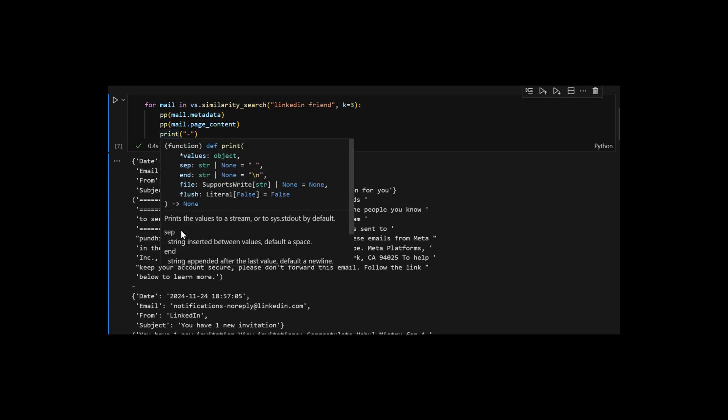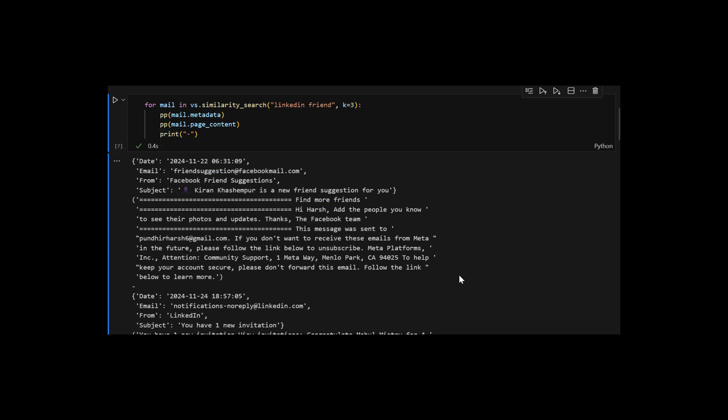You can add more parameters here. The number of outputs needed, K, filters, based on metadata, and more.